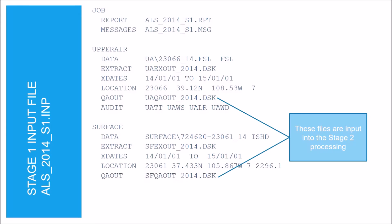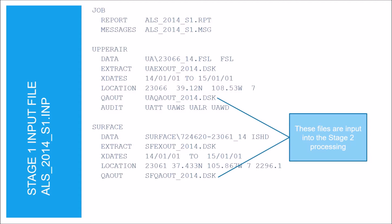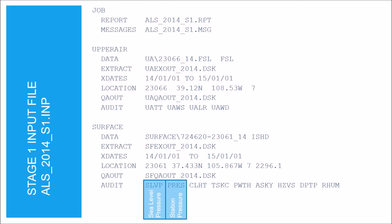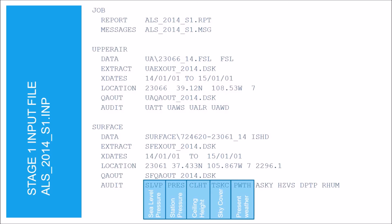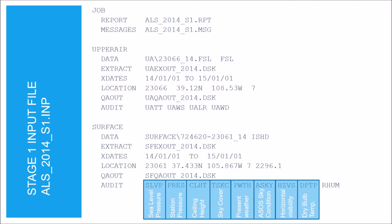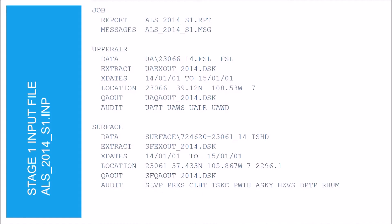The file names defined with the QA out keyword become the input files in the Stage 2 processing. The variables listed under the audit keyword will be tracked and reported during the quality assessment. We're auditing the sea level pressure, station pressure, ceiling height, sky cover, present weather, ASOS sky condition, horizontal visibility, dry bulb temperature, and the relative humidity. The no-missing keyword is used to suppress missing data messages; we chose to suppress the messages for the station pressure.